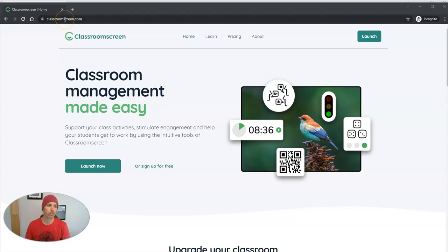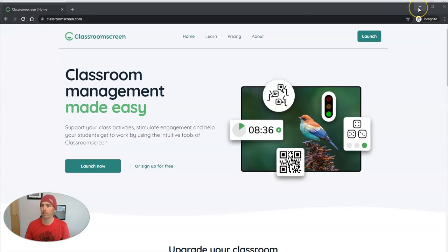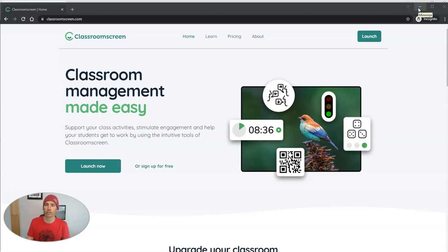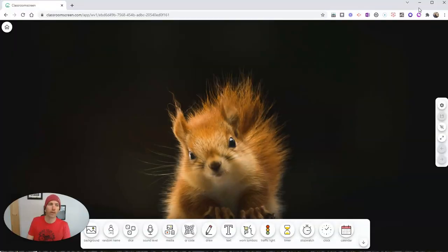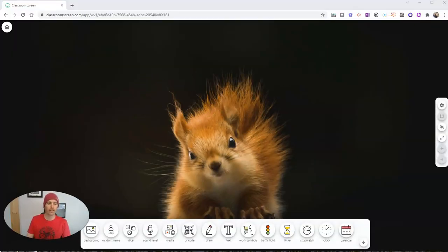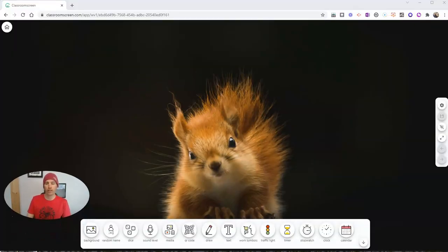You'll find it at classroomscreen.com. You can sign up for free like I just did using my Google account. You can also sign up using your Microsoft account, and here's what it does.